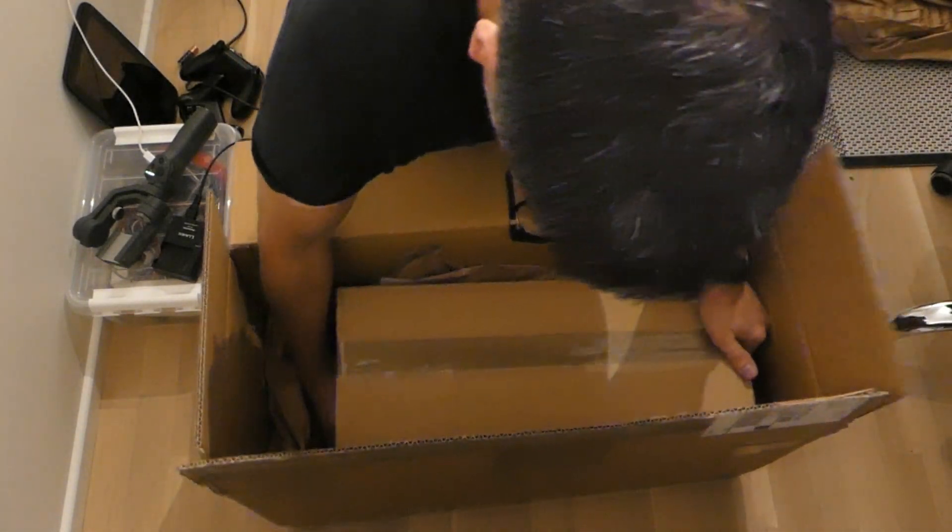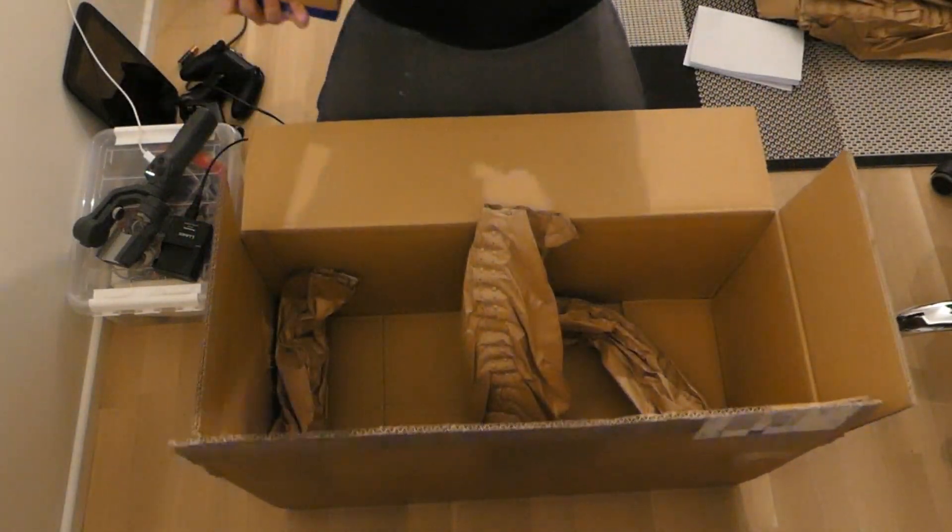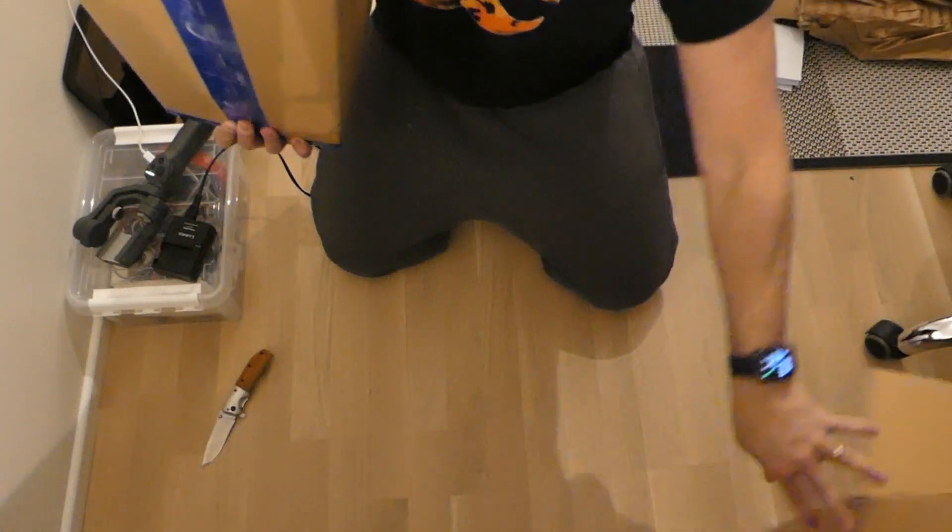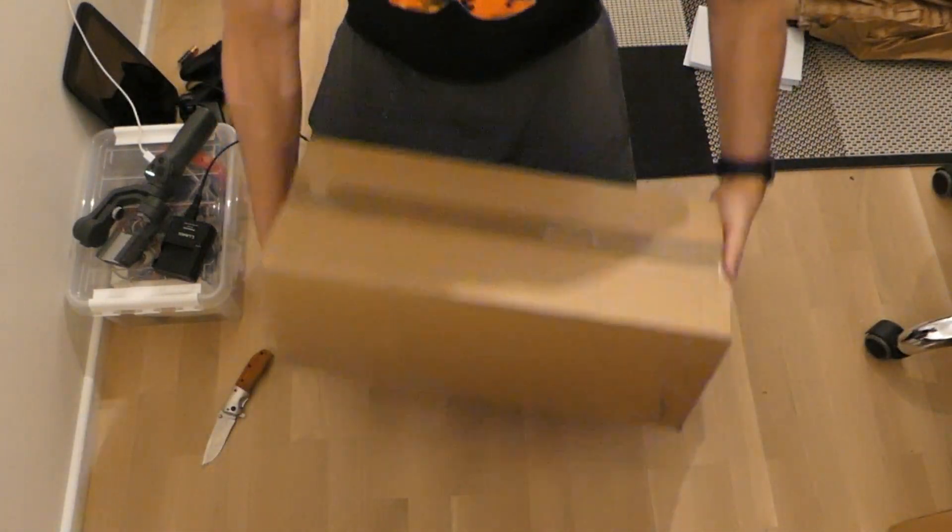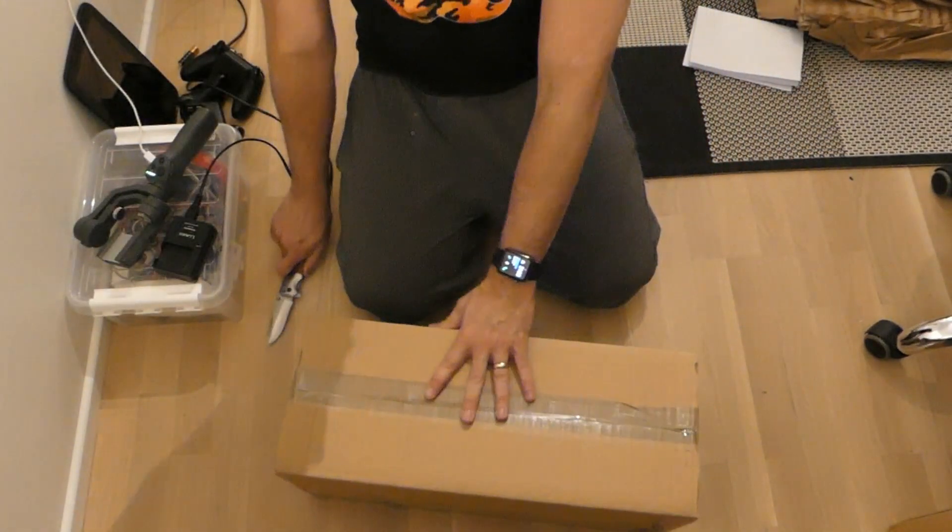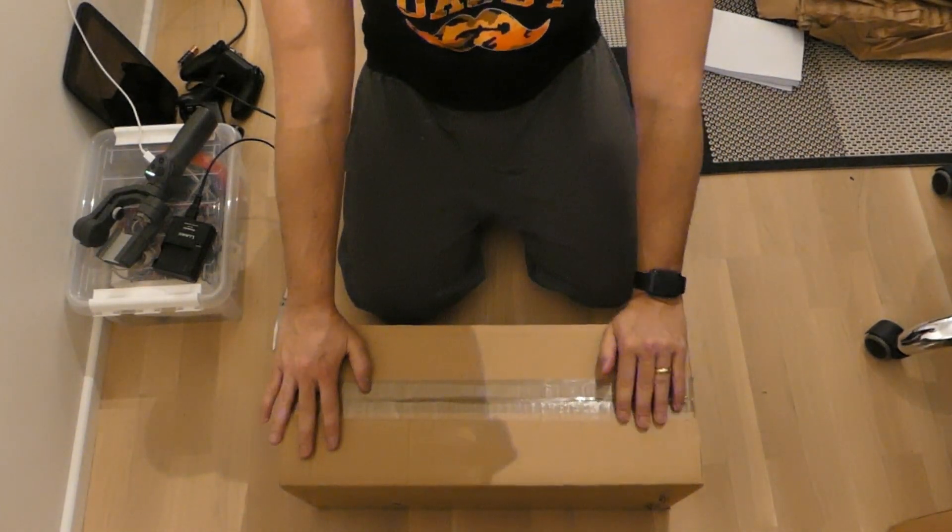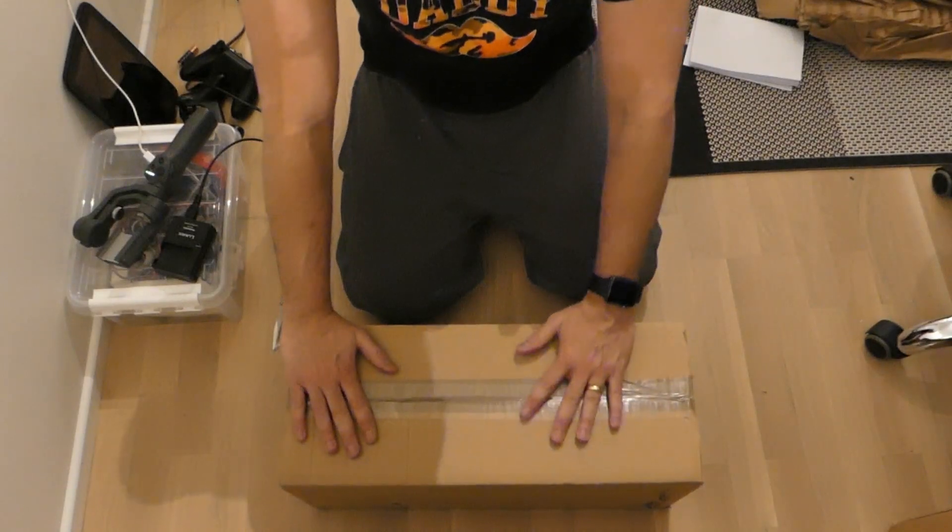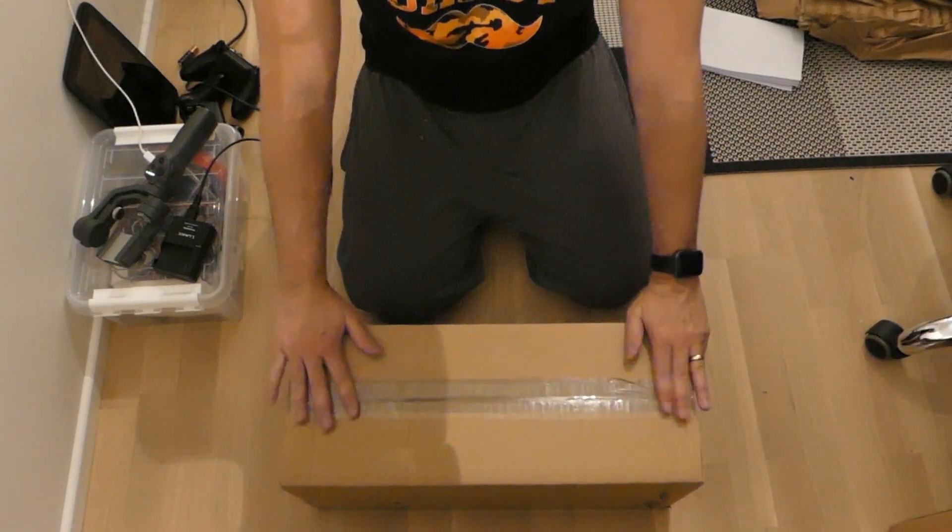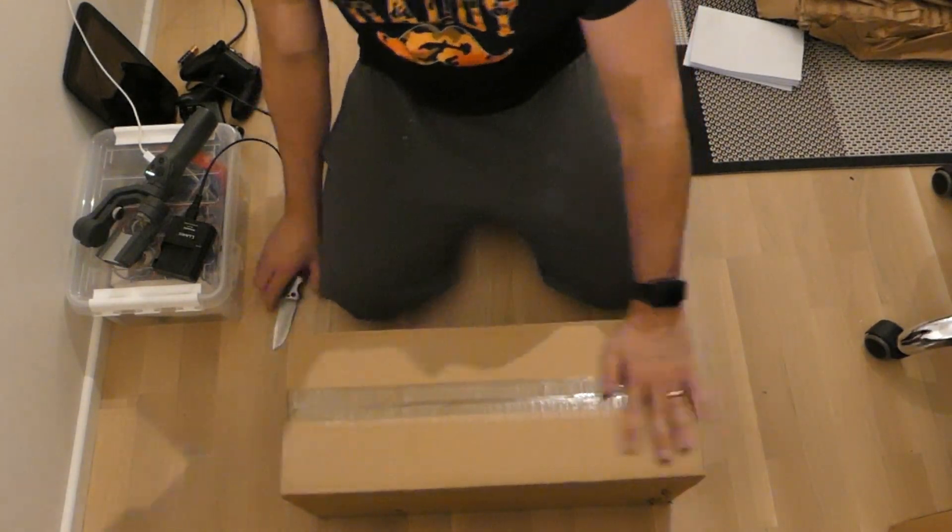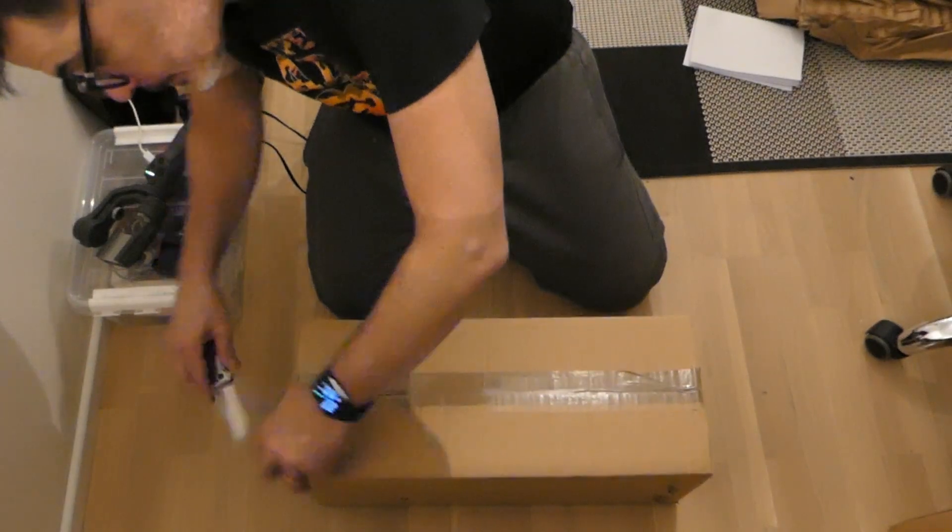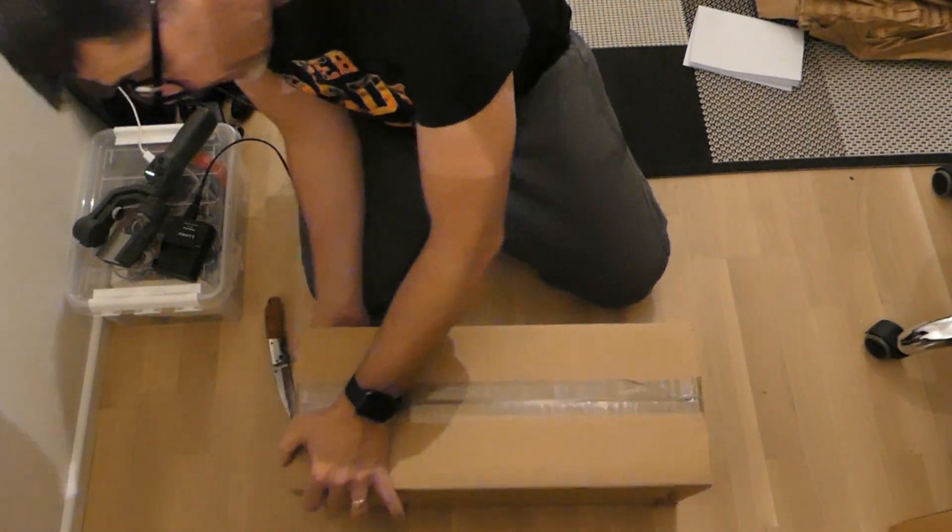So I have another box. I got protected everything here. Let's put this there. It's quite smaller than the big box there. So let's open.